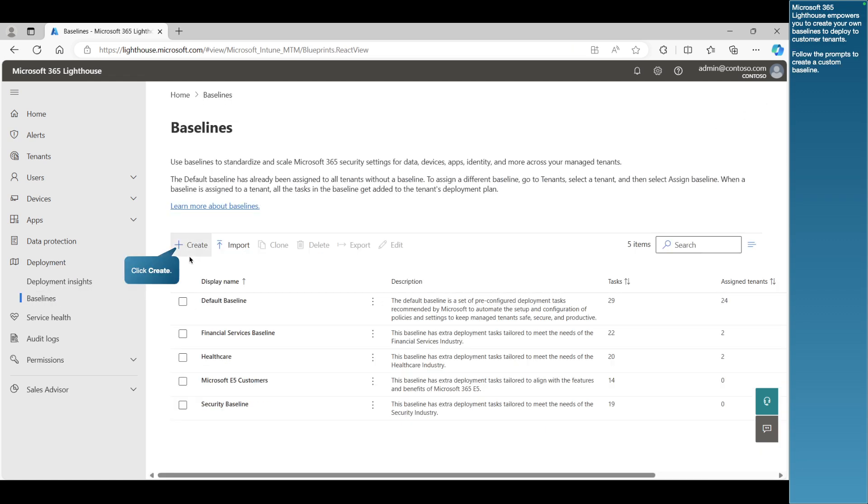Microsoft 365 Lighthouse empowers you to create your own baselines to deploy to customer tenants. Follow the prompts to create a custom baseline.